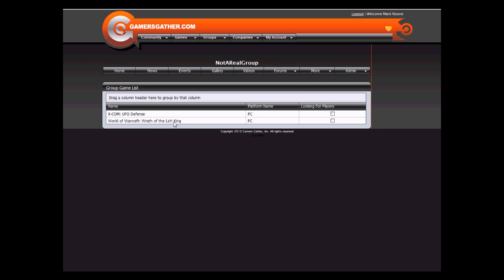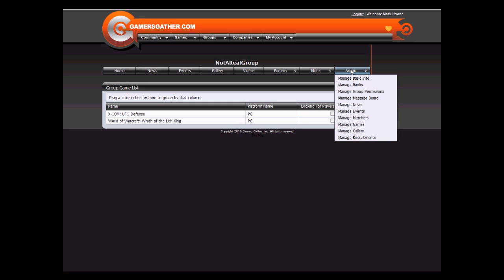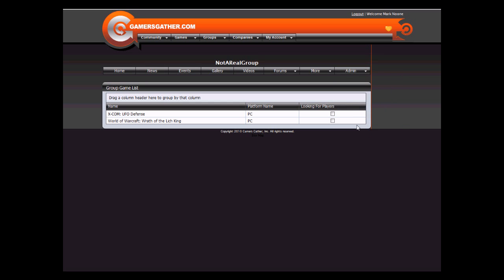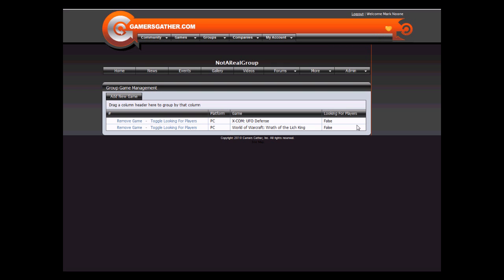As you can see you have two games listed, the platform, and whether or not we are looking for players. To manage this, click on Admin Manage Games. You now have the ability to remove or toggle the looking for players tag.